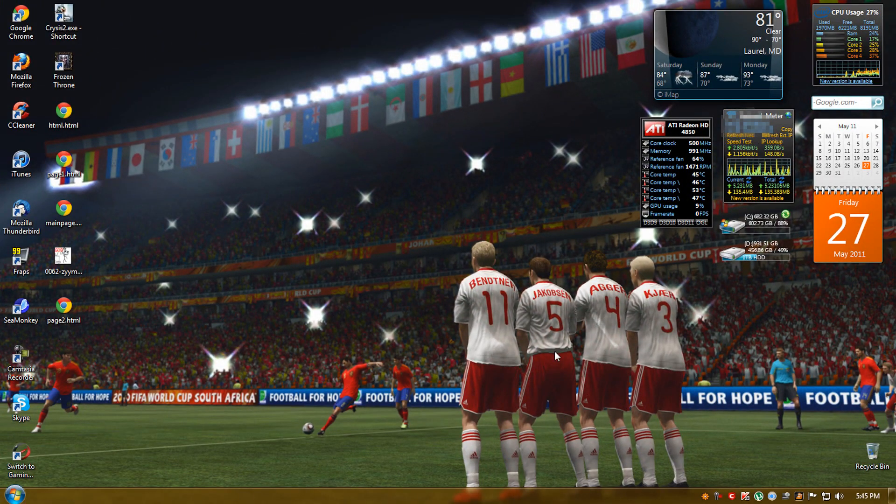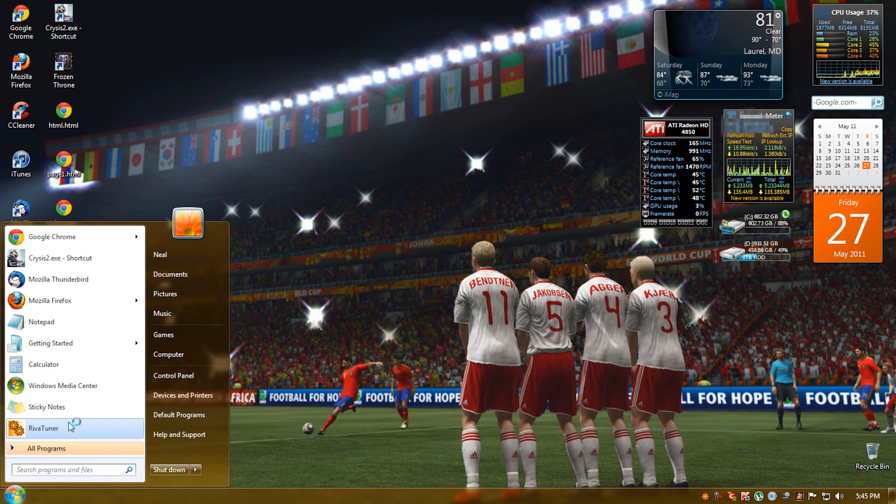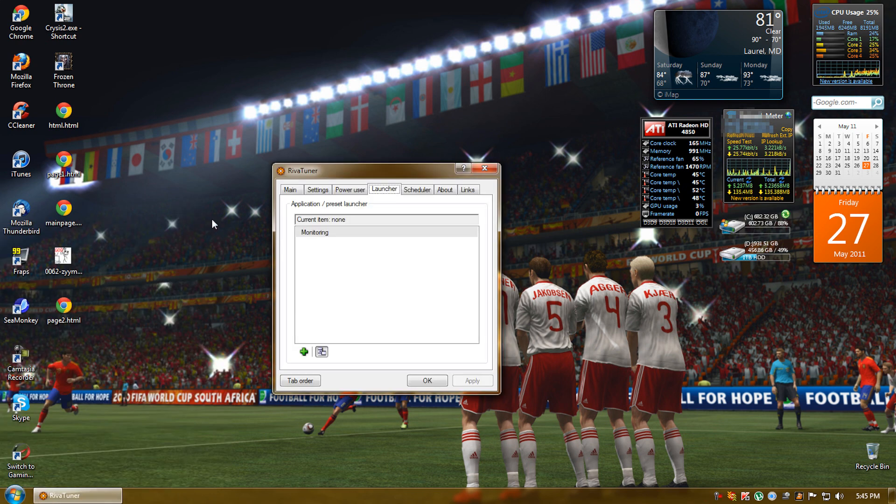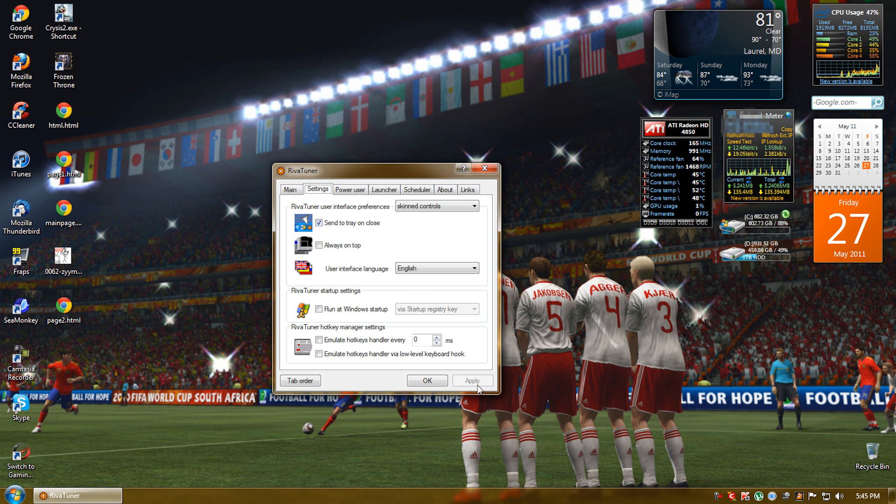Now, once you get RevaTuner, open it and go to settings and check send to tray on close and apply.